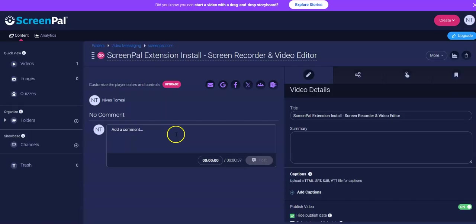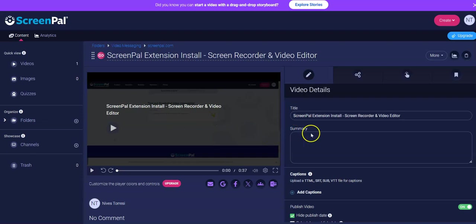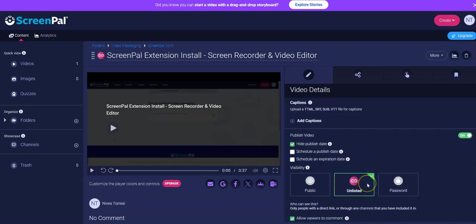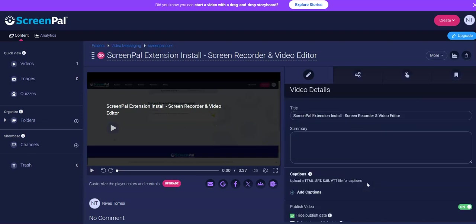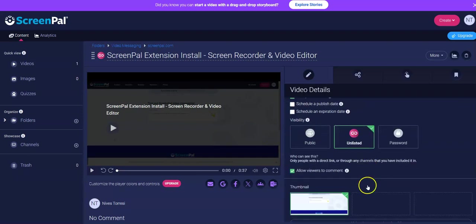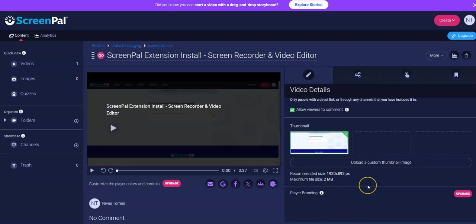At this point, there should be a place where we can share the link. But anyway, this is how easy it is to use it in your browser.